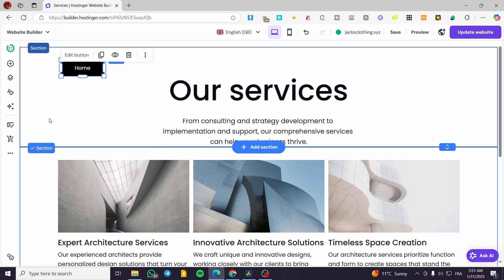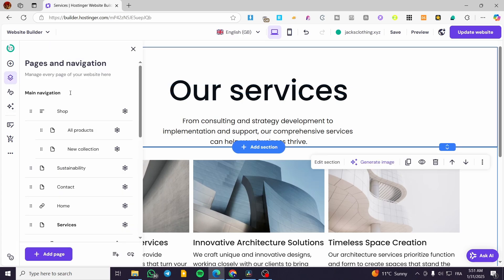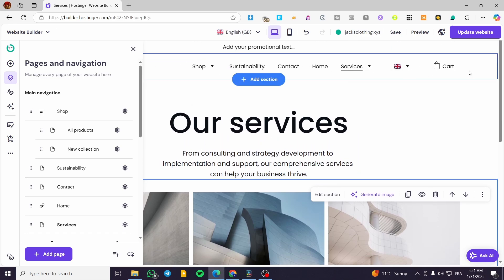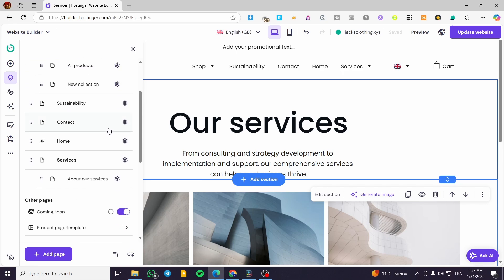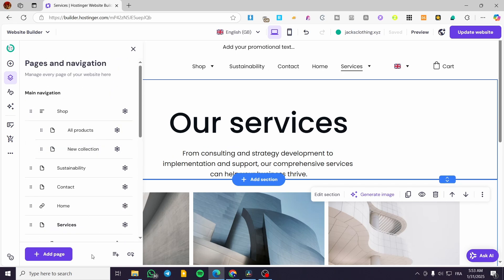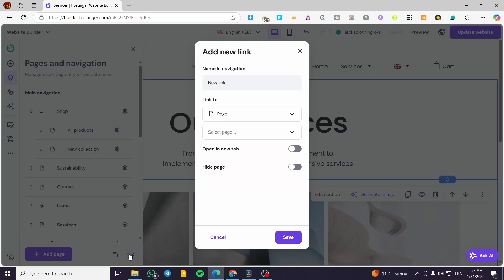Now let's head to the navigation pages section, which controls the navigation bar — the specific area in the header. What we are going to do is manage the header navigation links. Go to the main navigation section and we can add a link. Click on 'Add Link' and name it in the navigation. For example, we already have Home, Services, and Contact. Let's add a new one.